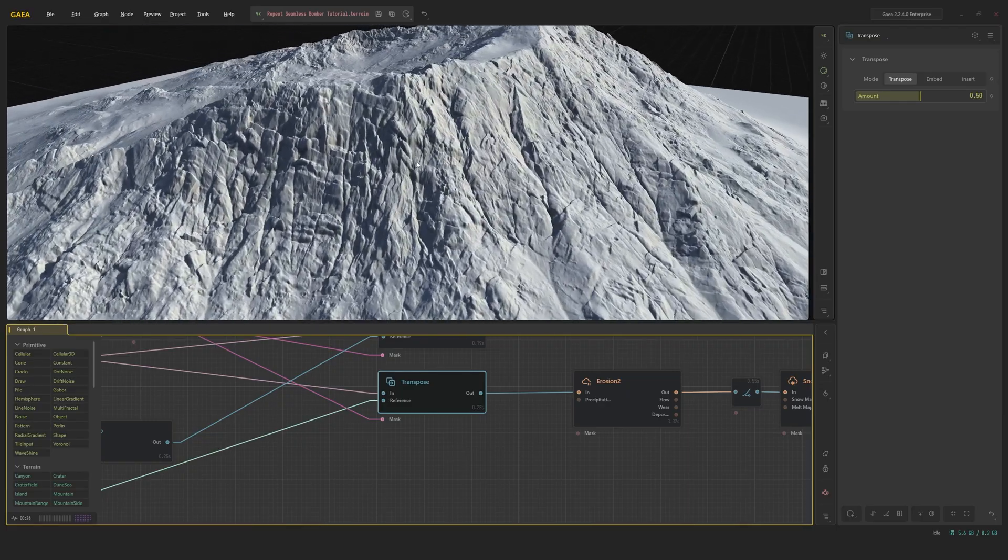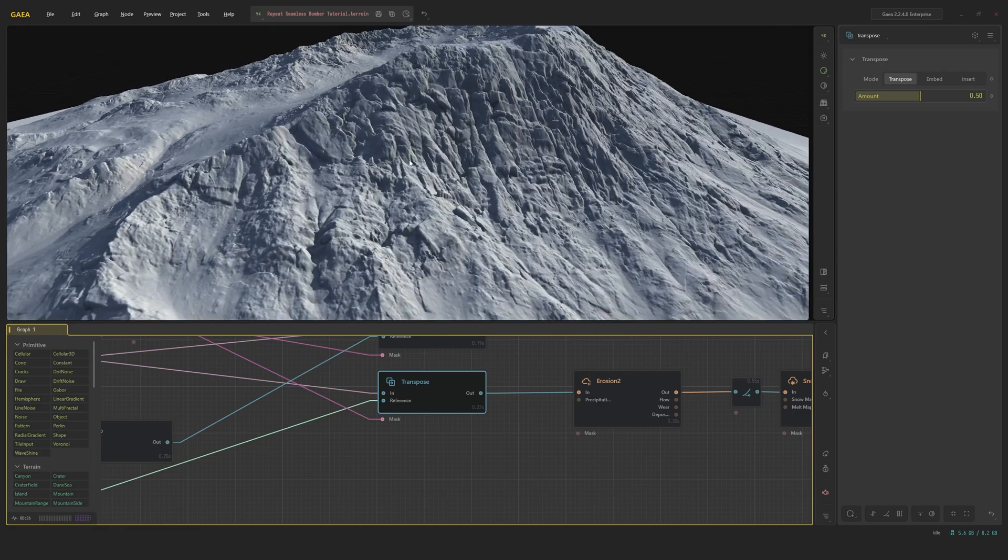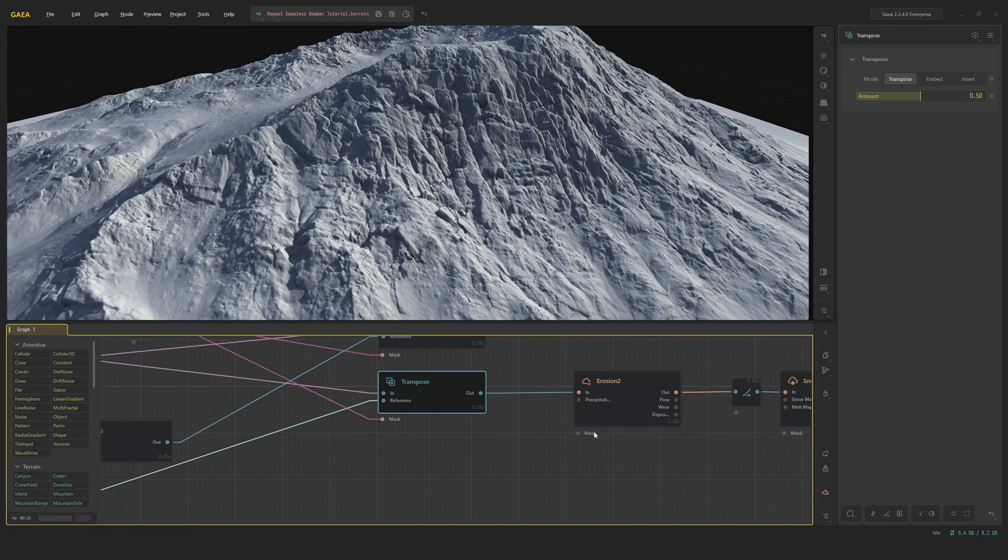This gave me extremely cool rock detail all over the cliffs. As you can see here, it's kind of stratified. It's extruding in bits. It looks very randomized and unique.